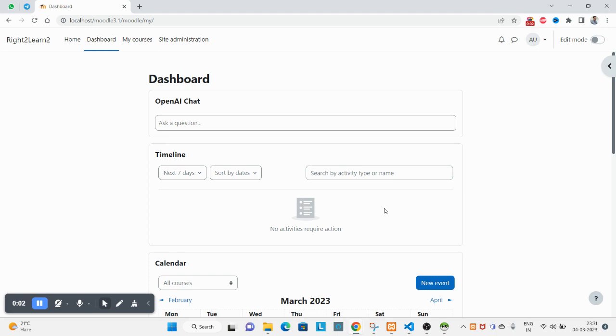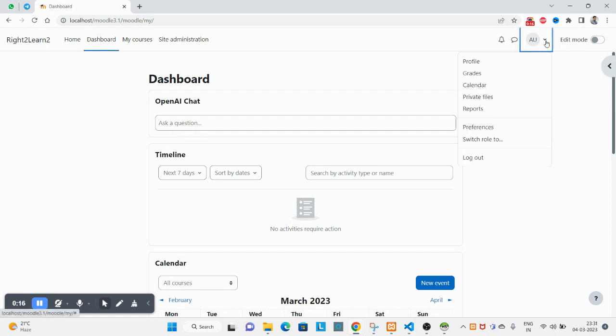Hello and welcome guys, hope you are doing great. In this Moodle tutorial video you will learn about how to create a user. So let's start. I am already logged in with the admin role.